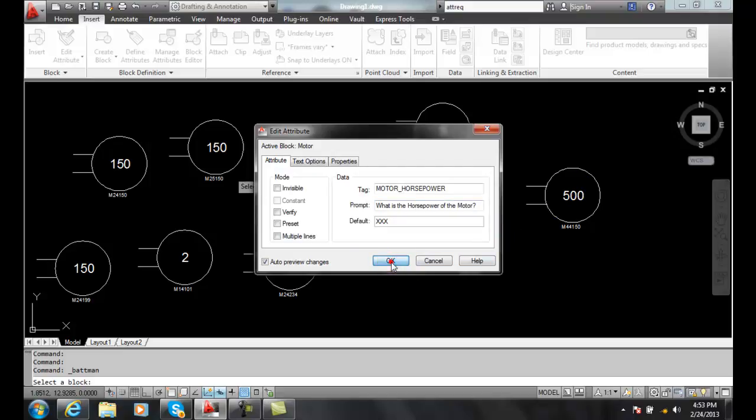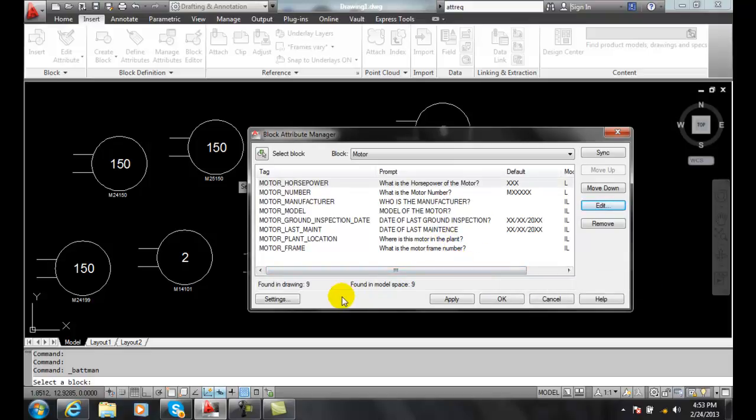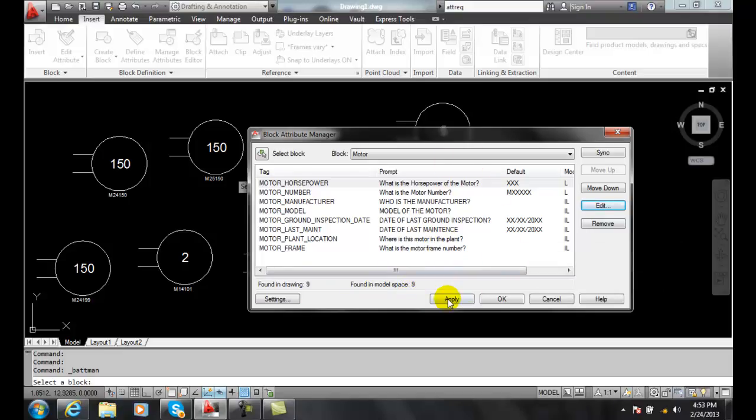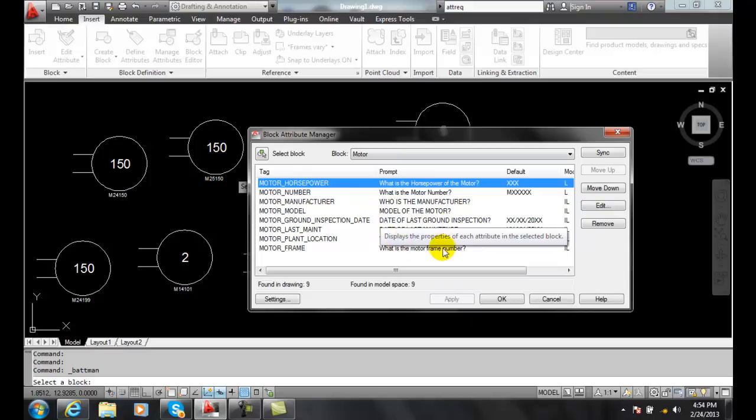And so I'm going to say okay. At this point, I found it in nine places and I'm updating it. I can hit apply. Apply means I made the changes, but I kept the dialog box open.